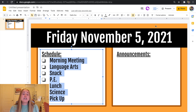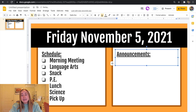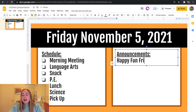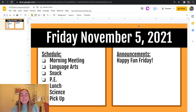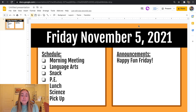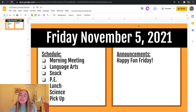Now that I've added the schedule, I'm going to add the announcements on the right hand side. I'll go over to the text box and add an announcement — maybe something like 'Happy Fun Friday.' Now you'll see we've created these agenda slides. If you'd like you can stop here, this looks pretty great and is something I could project on the board for students. But I personally like to add a fun element, especially since we're creating fall themed slides.